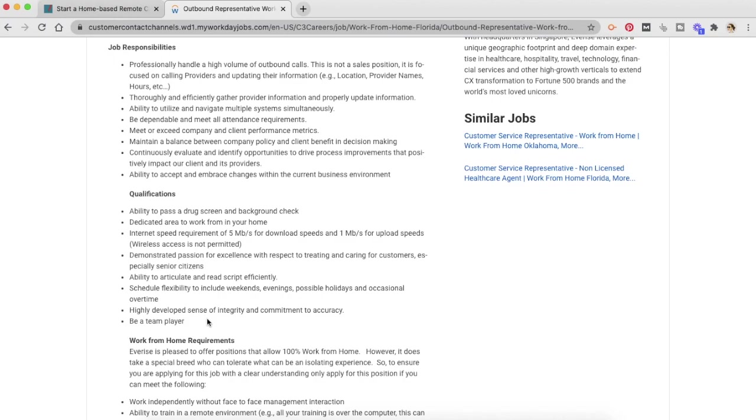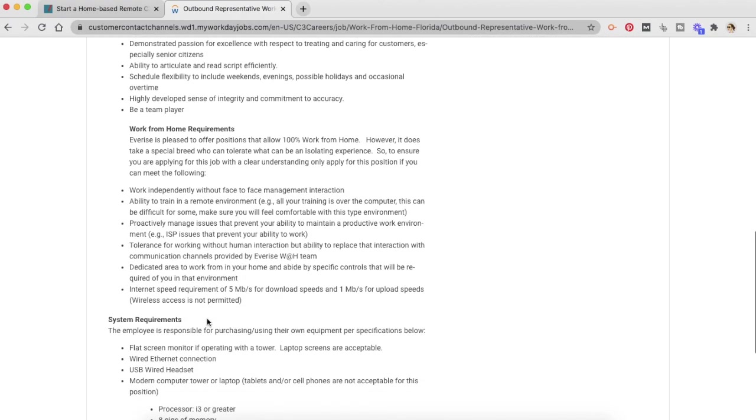Besides that, you need to be a team player. You need to properly articulate stuff. You need to have demonstrated passion for excellence. These are work-from-home requirements. You can read it. It will differ from job to job.